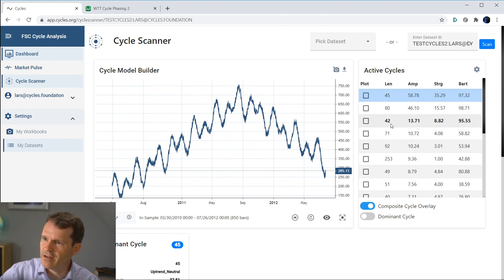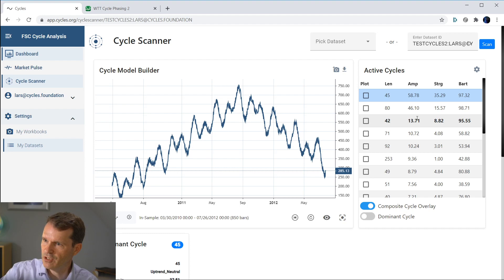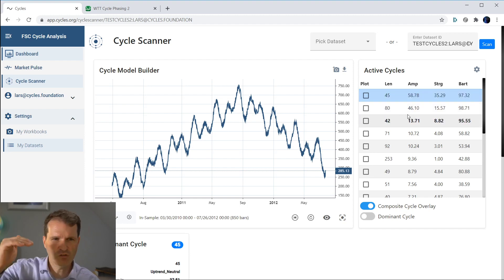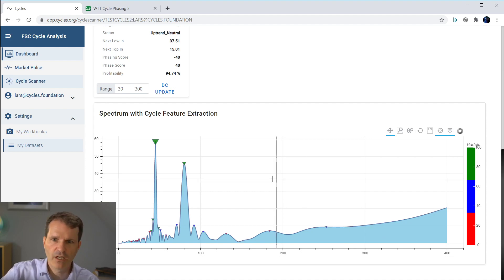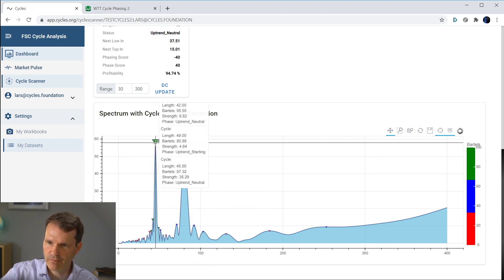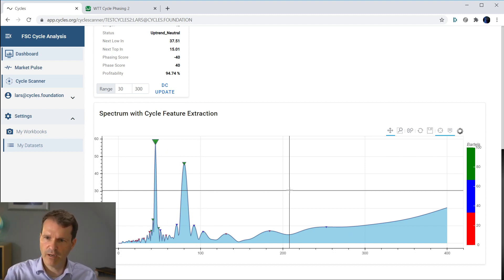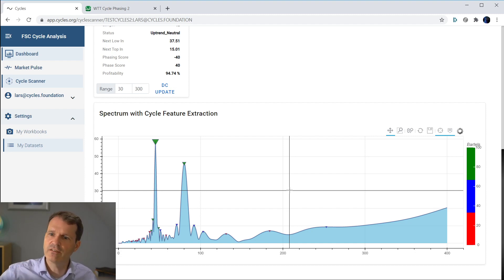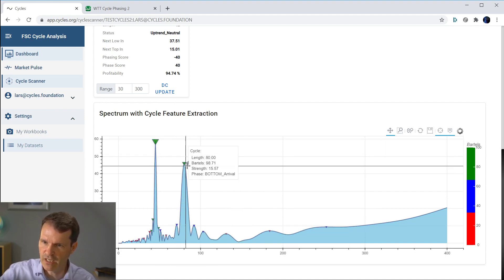You might wonder why there are many other cycles listed here. I will go more in depth in a future session. What's important is that you can see the strength and amplitude information drops significantly once you pass the mark of 80. So if you see such a big difference in amplitude and strength, you can ignore the others. Scrolling down to the spectrum chart, you clearly see two peaks: the first peak is at the cycle length of 40-45, and another peak at 80. Just by visually inspecting the cycle spectrogram, you can see there are only two cycles in this dataset.